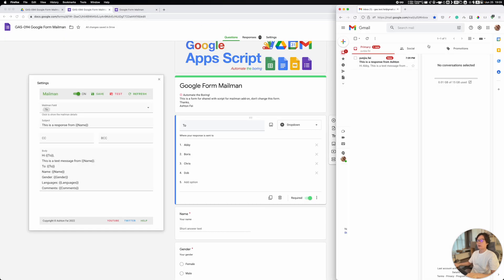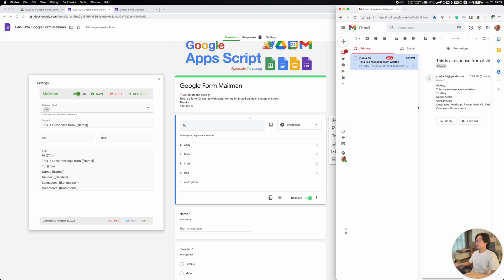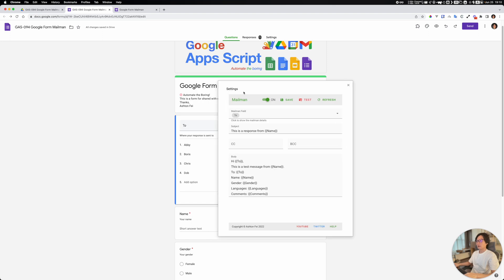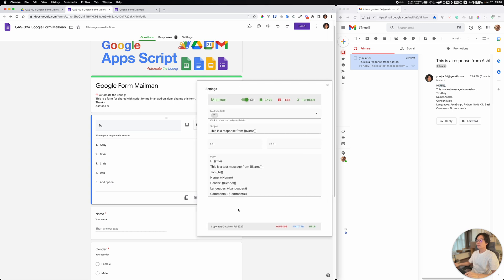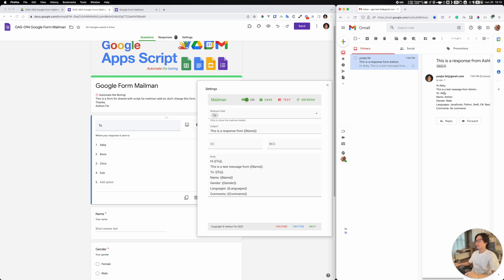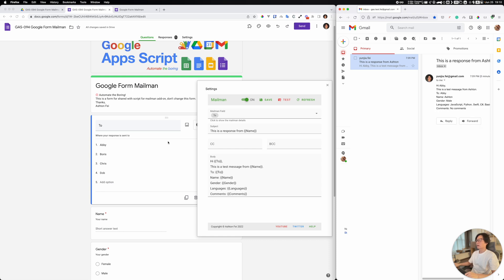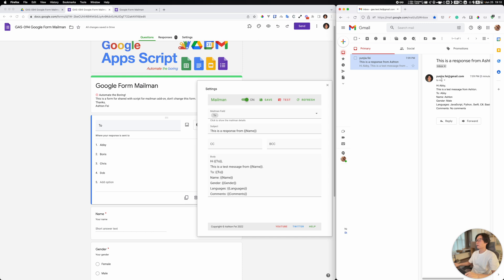So if I open Firefox here, as you can see, this is the email I just received — it was sent to Abby. If we compare with the template, you can see the placeholders are being replaced successfully, and this is sent to my test email account. If you have a CC or BCC here, it should be added to those fields in the email as well.